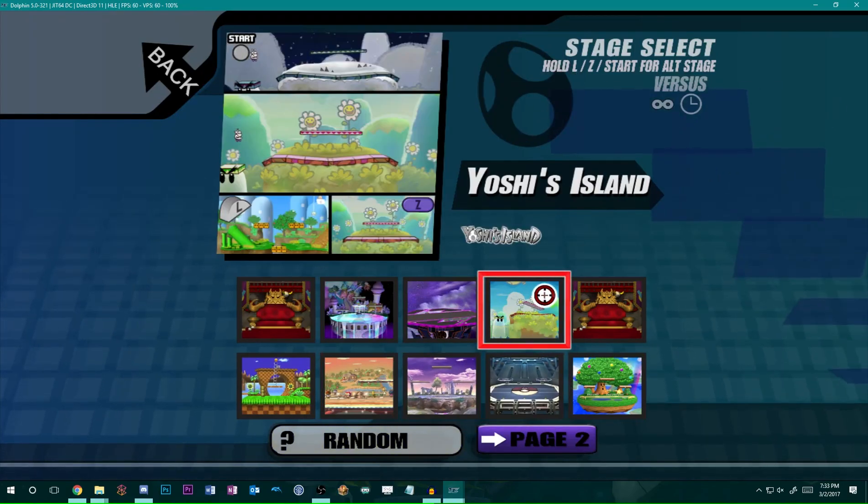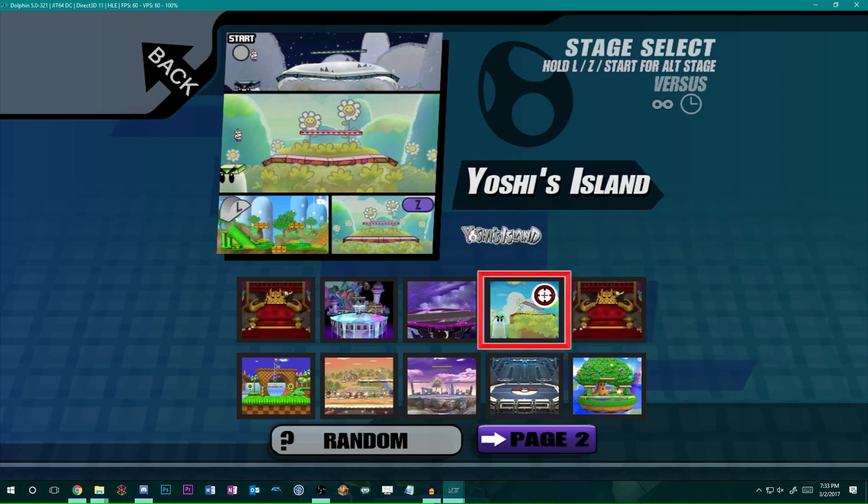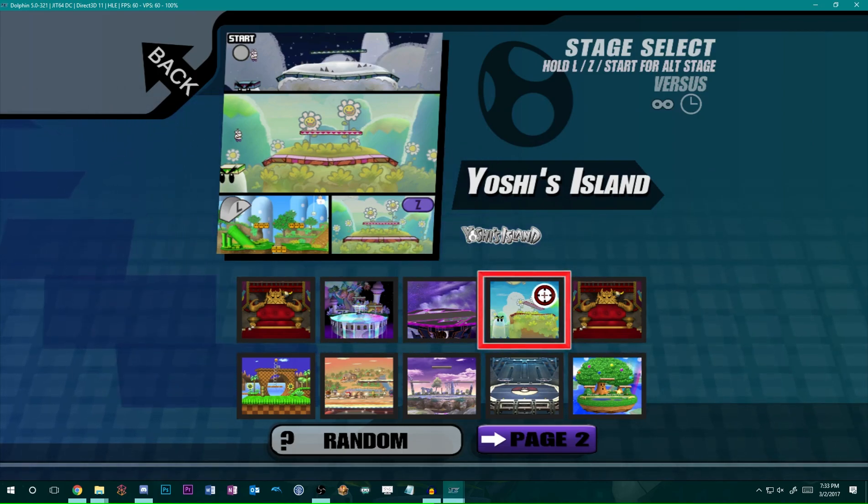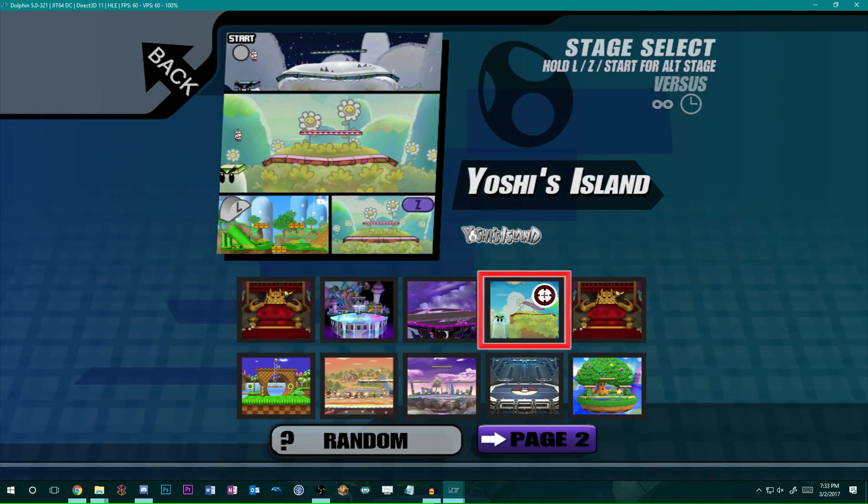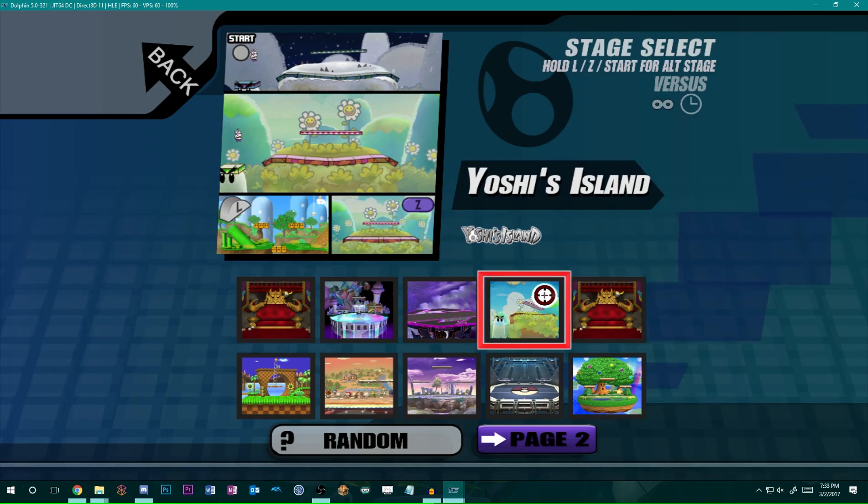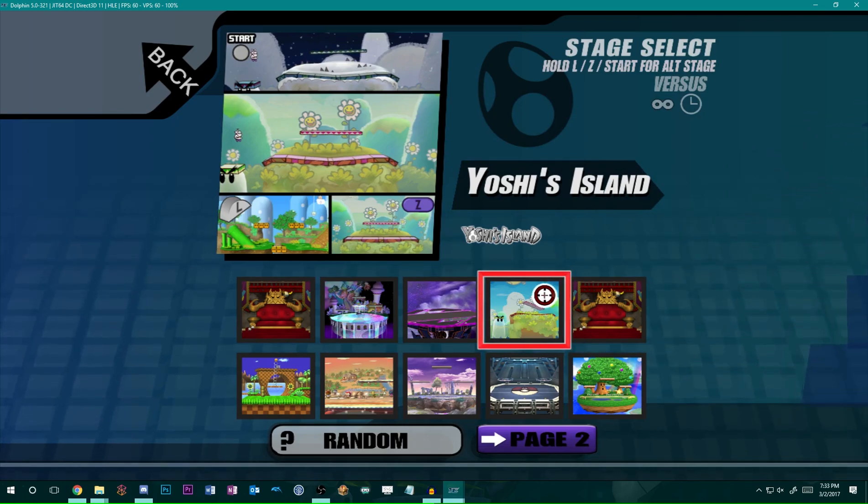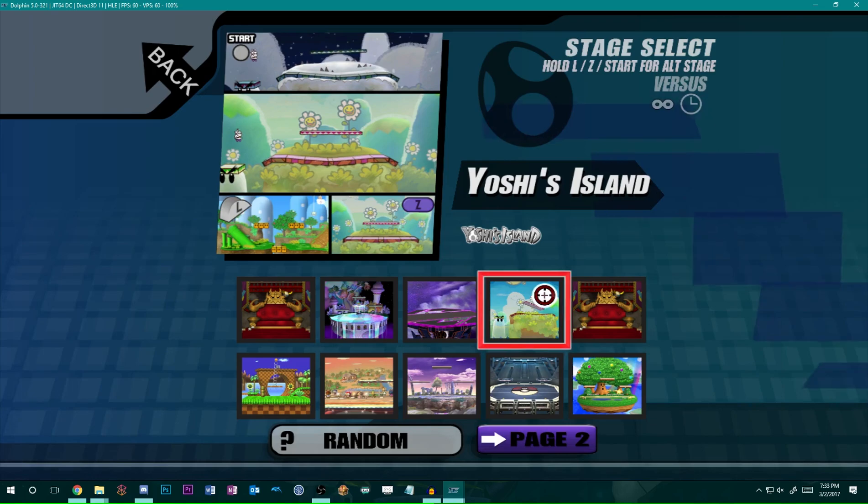Again, big shout out to SOJ for making the tool upon which this is based. And of course, Johan1044 for managing to get the cell map working. Really big shout out to him. If you're ever having difficulty with this tool, just head over to the Legacy Discord and we will help you out. Thanks for watching guys.